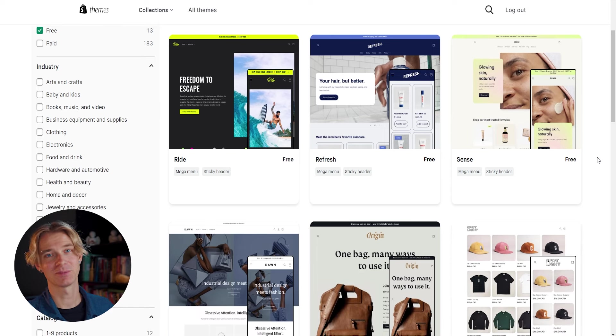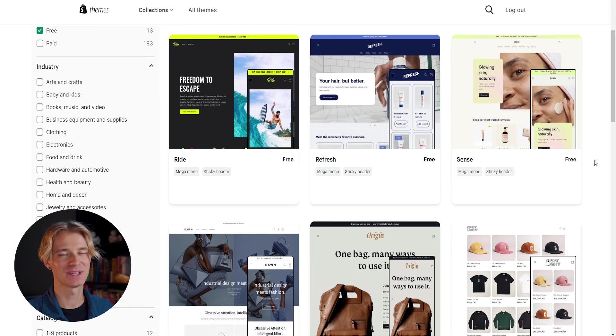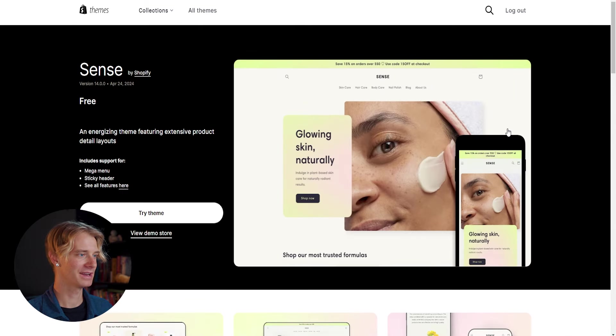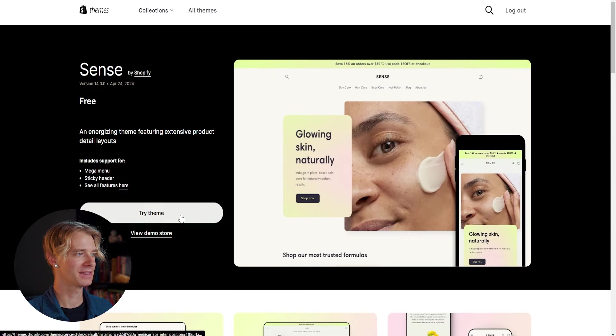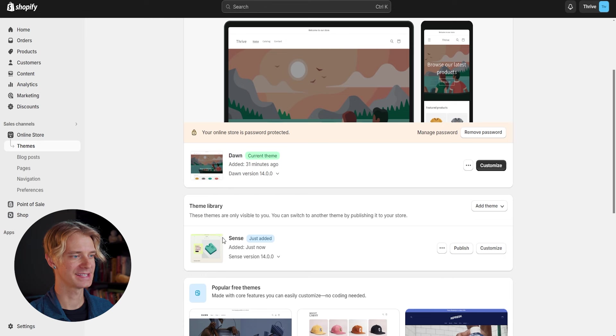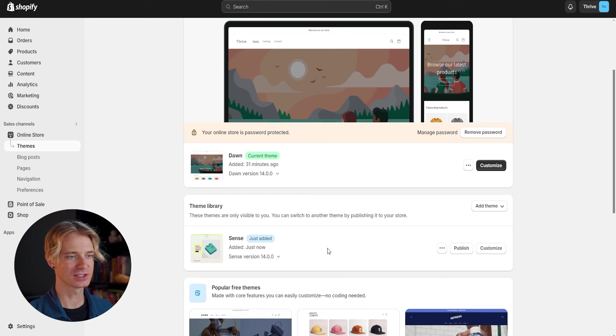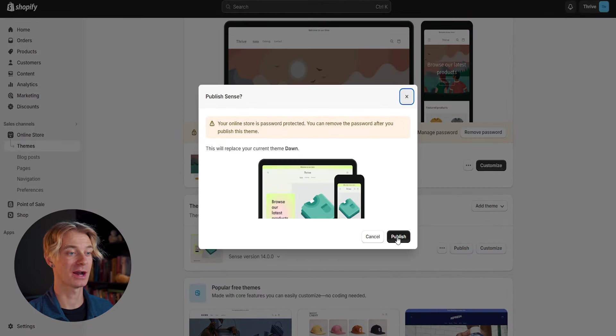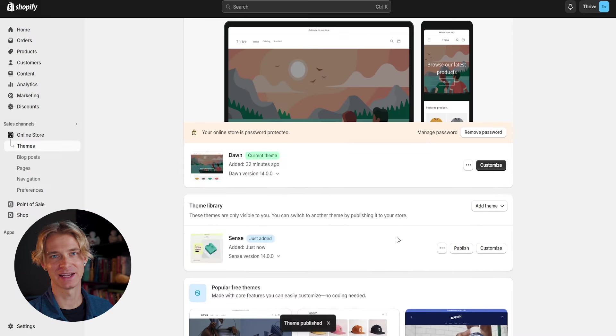But for this example, I'm going to go ahead and use the sense theme because I think it's going to fit best with my store and brand. So let's go ahead and click on that and click the try theme button. Now under our theme library, you can see that the sense theme has just been added. So let's go ahead and click publish to make this the current theme of our store. And this way we'll be able to start editing it.